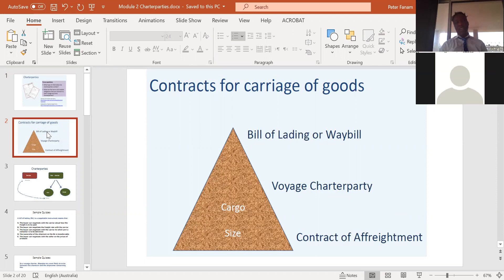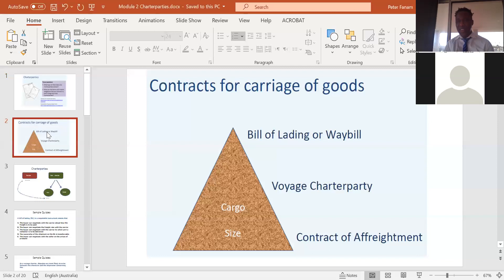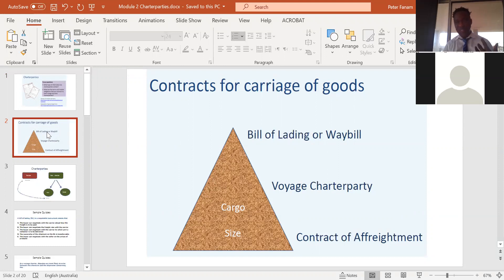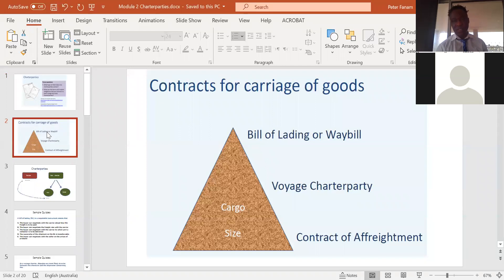Today's discussion, we are starting with the contract of carriage of goods. First of all, I want to ask if anyone can give us a clear difference between a charter party contract and a bill of lading contract. As we go through, feel free to ask questions — you can also ask questions by typing or by voicing out. So anyone want to share about the difference between the charter party contracts and the bill of lading?